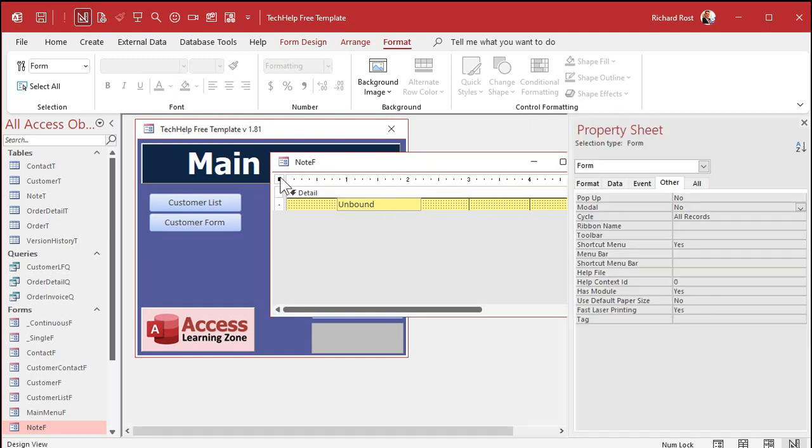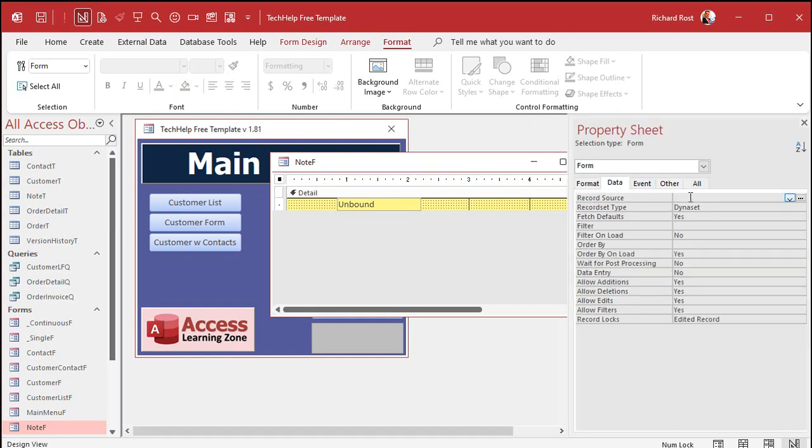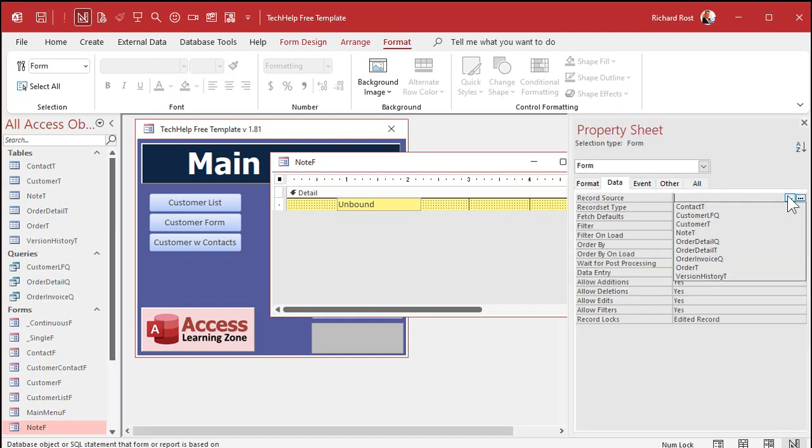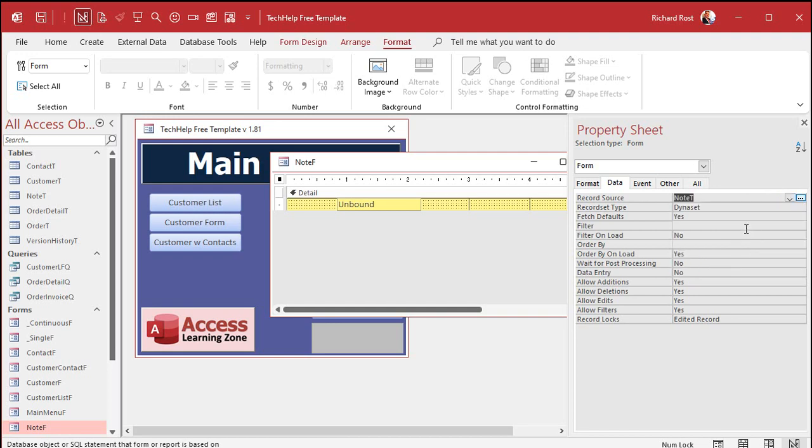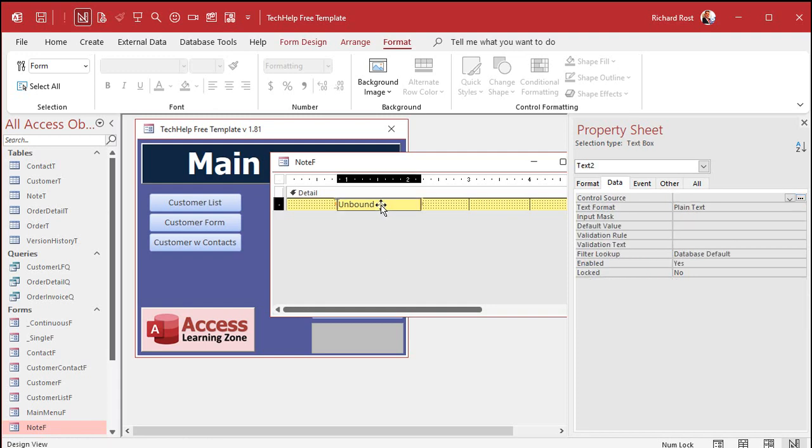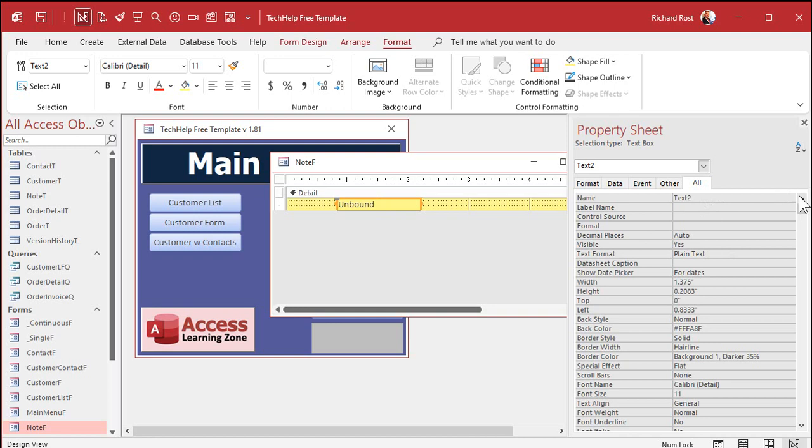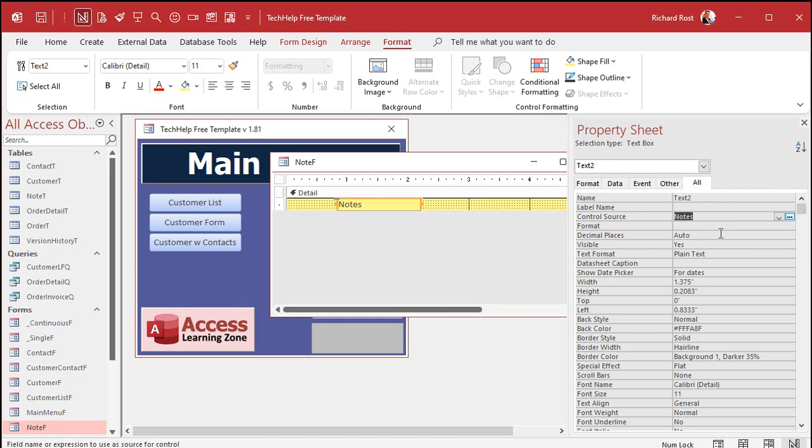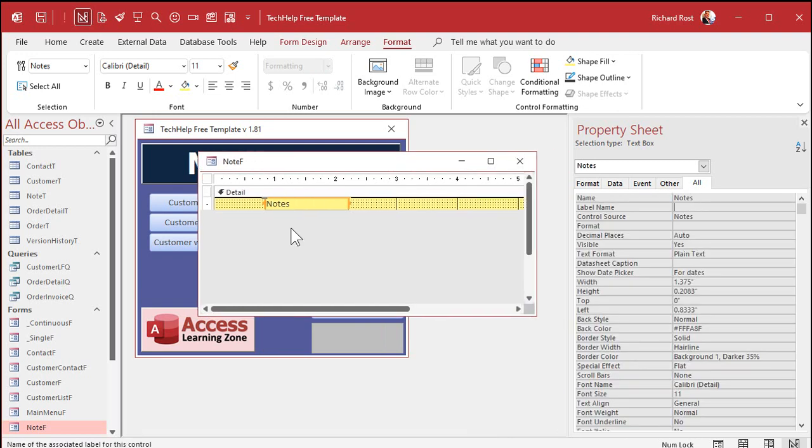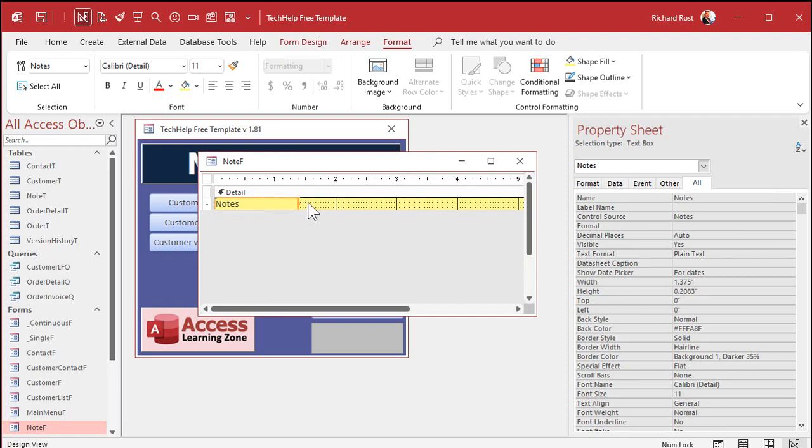Now we've got to bind the note form. Go to data. We've got to bind that to my note T. So now that form is connected to the note table. Anything that I put in these fields in here will save in that table. And we've got to bind this field to our note field. So go to control source and change that to notes. I'm also going to change the name. Copy, paste.